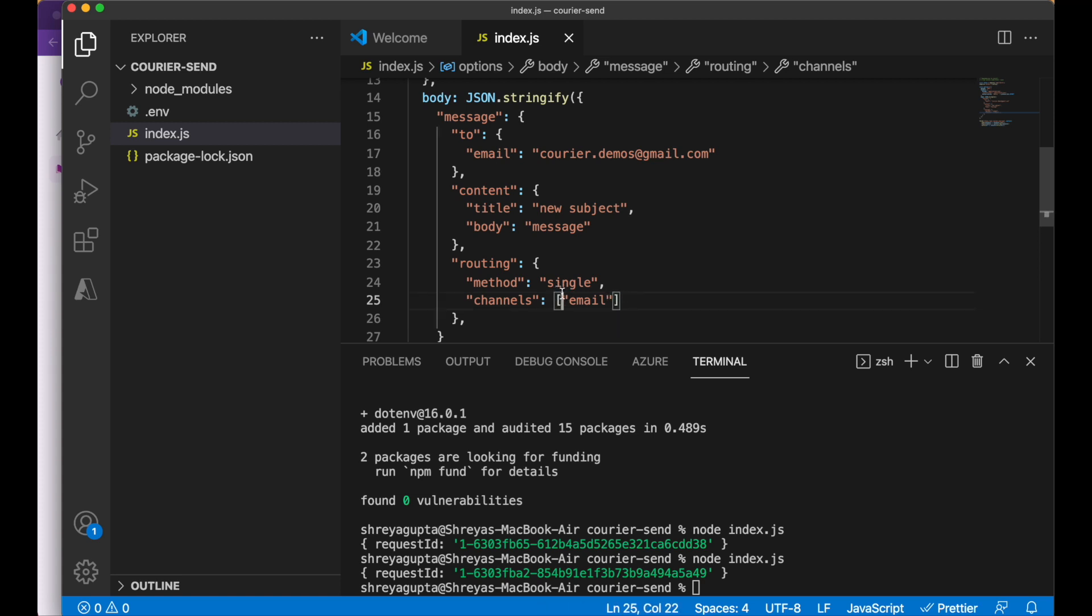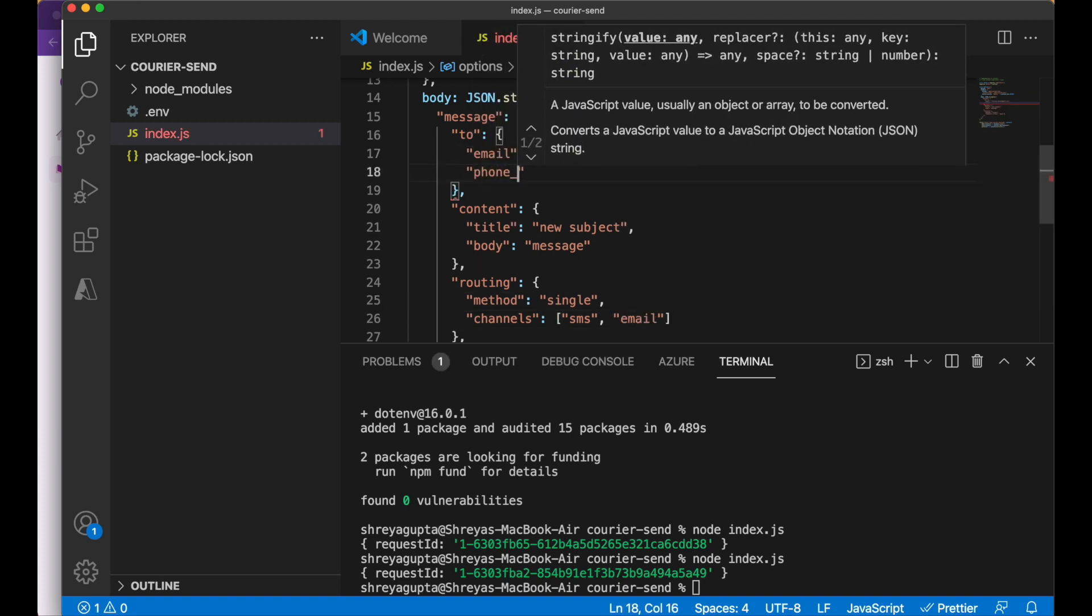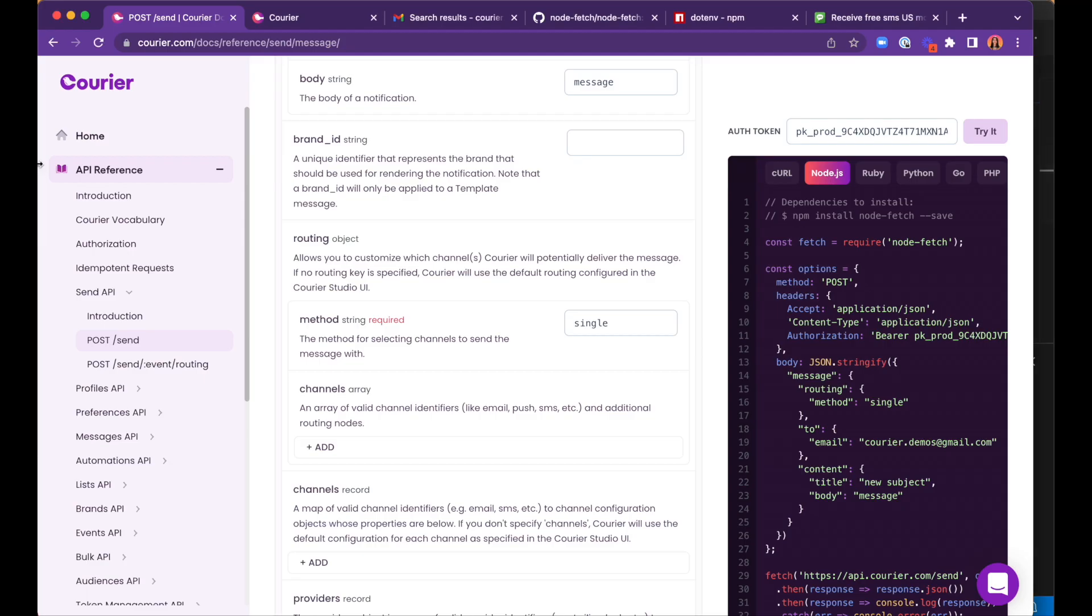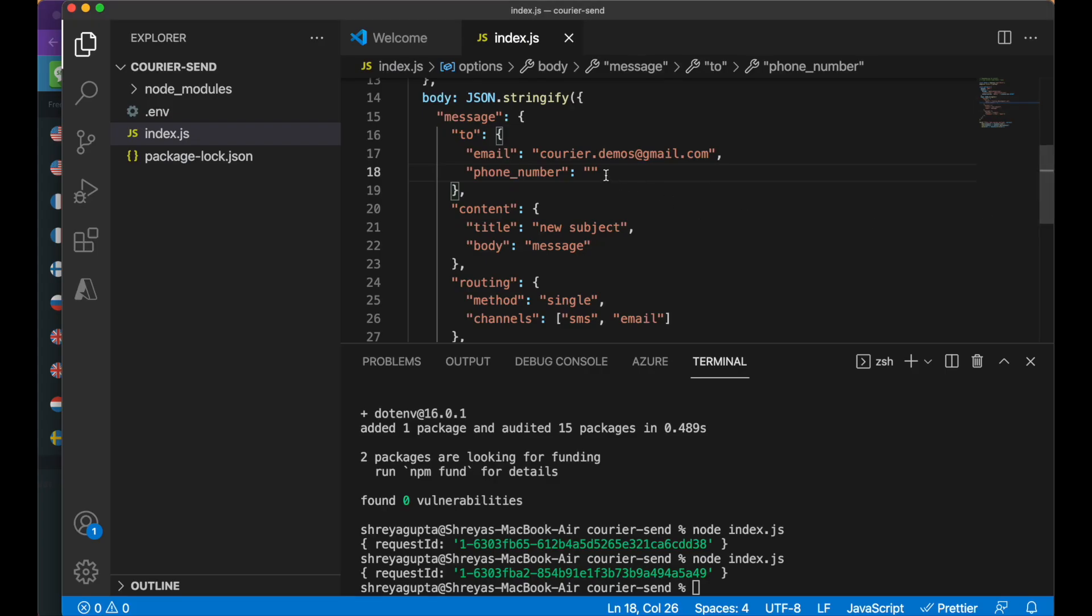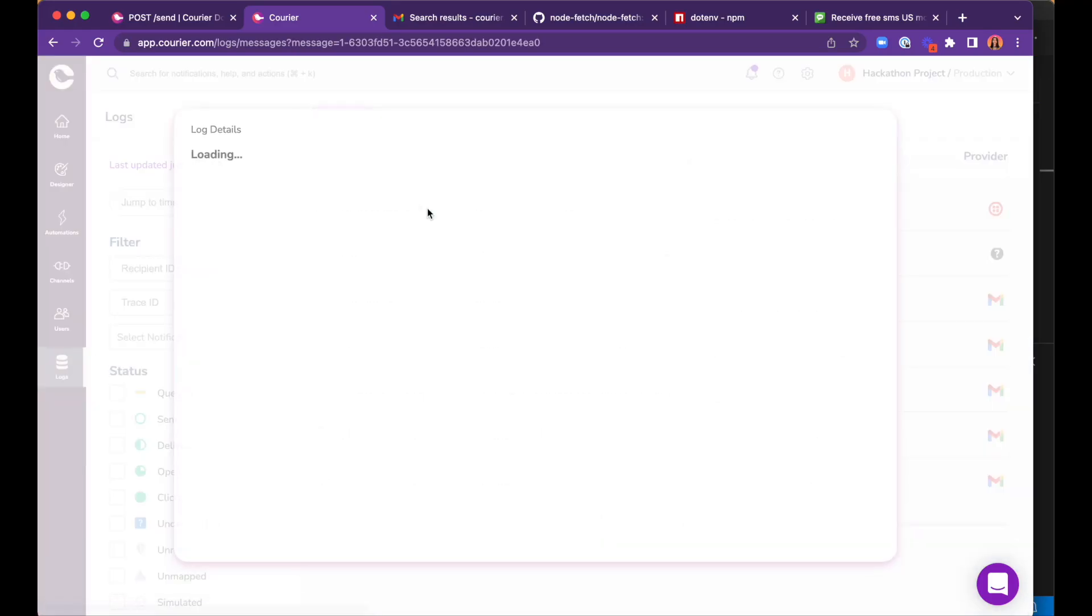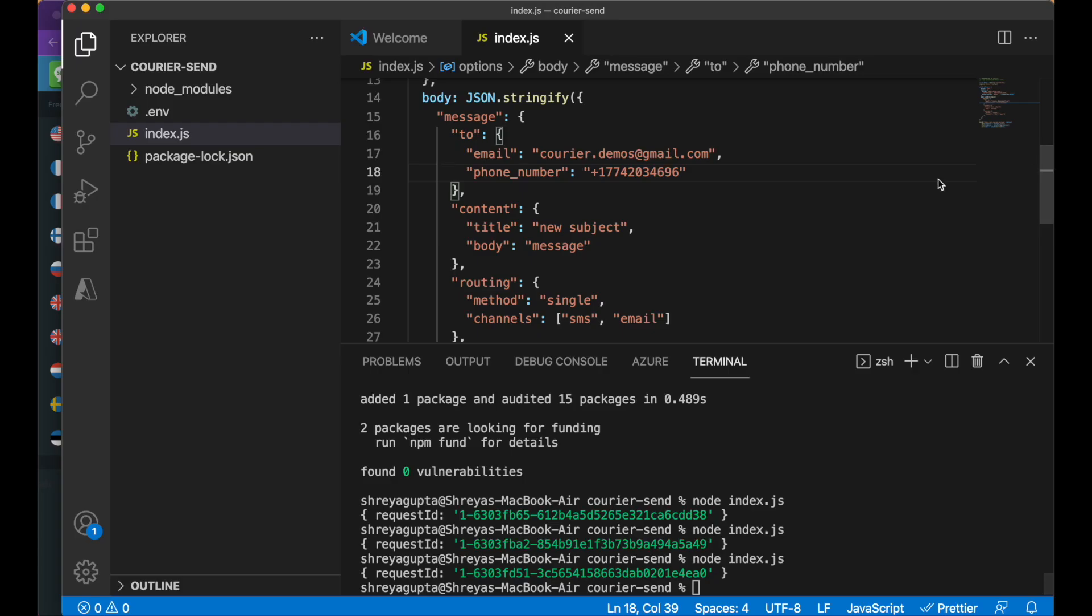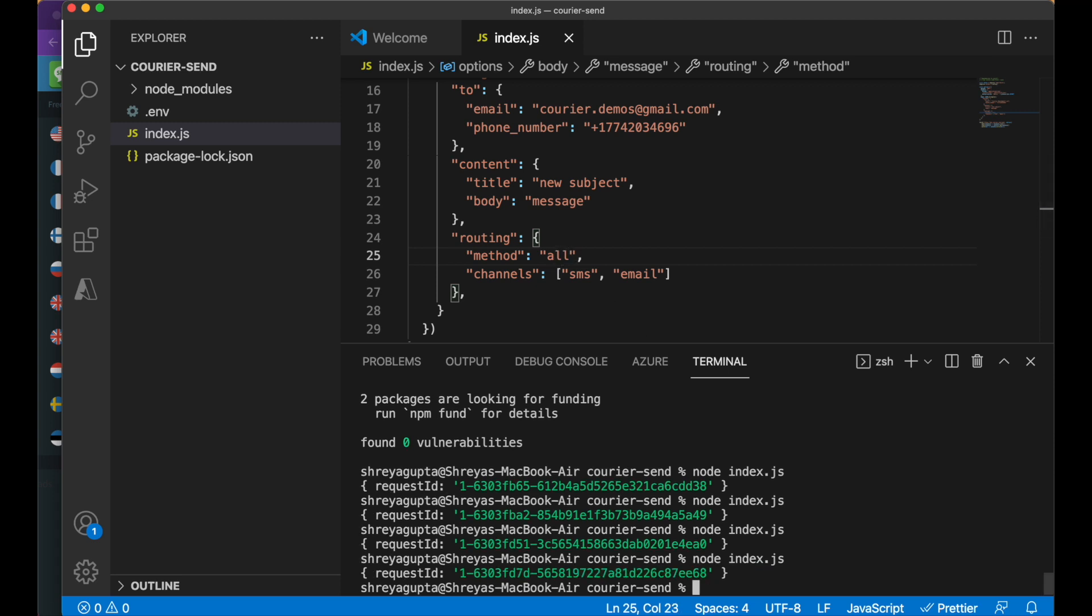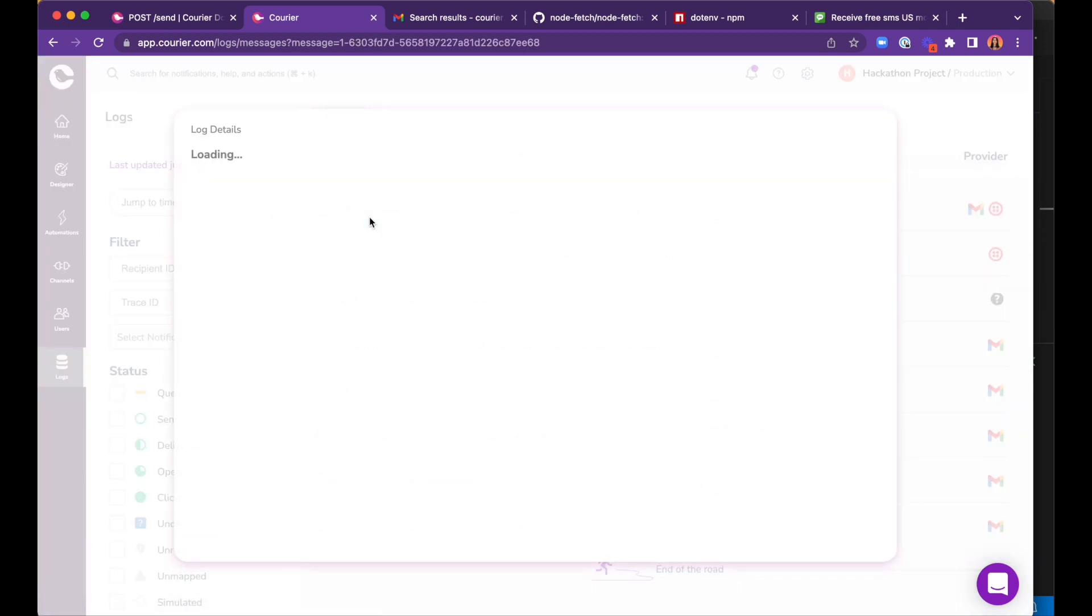In order for the SMS channel to work, we need to add the user's phone number. Again, we'll use a fake number in order to protect the identities of our spies. Now this program is able to send text messages via Twilio. Once we change the single method to all and run the program again, we can see that courier is able to send via Twilio and Gmail within the same API call.